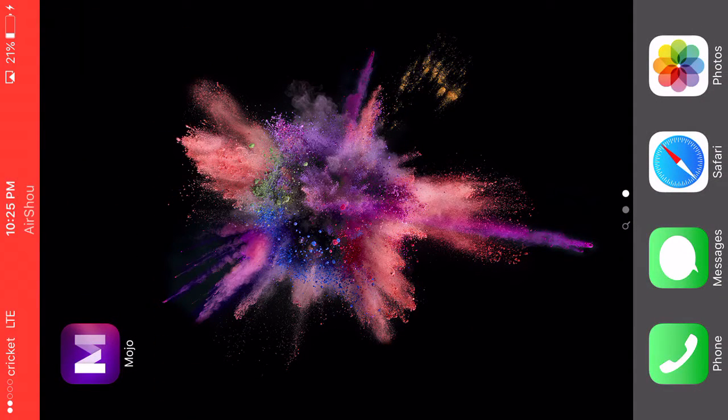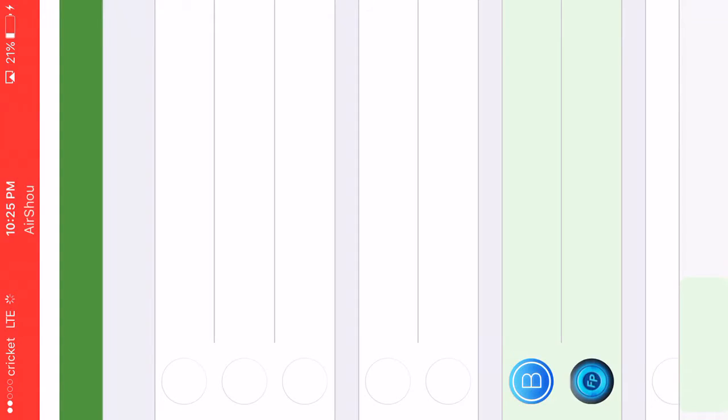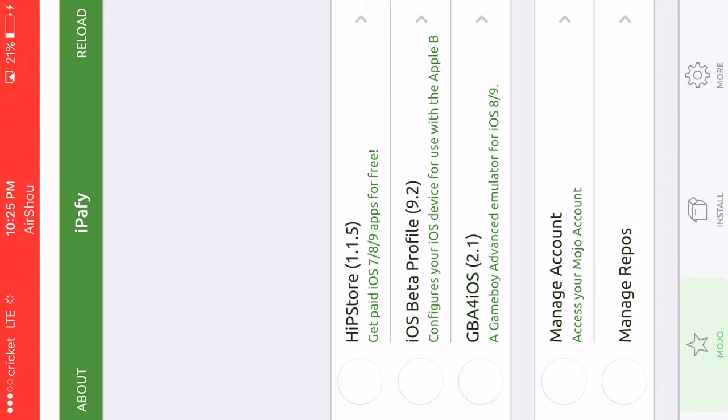Just press Mojo and it should work. Here you go, guys.